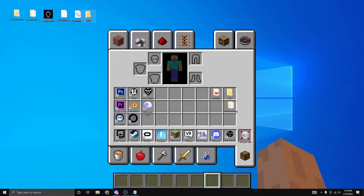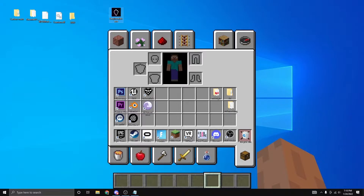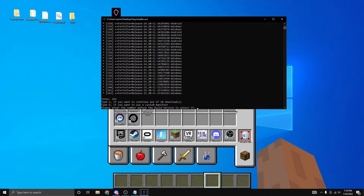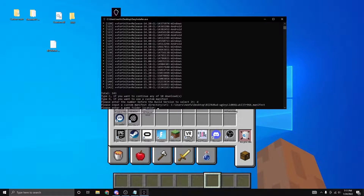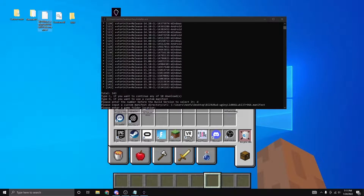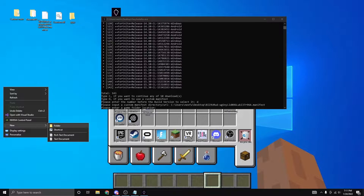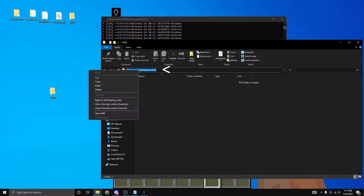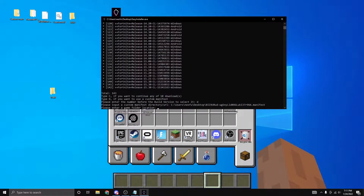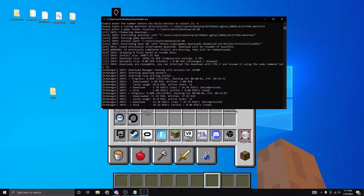You just need to download one more thing and then we're basically done. Double click on Easy Installer and you'll see all the options. Type in D, then enter the file with the jumbled letters by dragging it inside Easy Installer and pressing enter. Where it says to make a game folder location, right click wherever you want, click 'Folder', and call it '18.40'. Double click it and copy the file path.